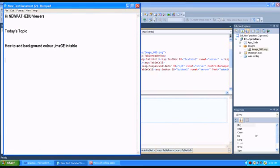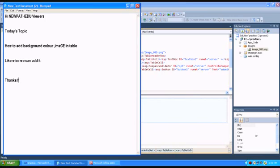You cannot add all types of images which are meant for the table, but you can add background color and image here like this. Thanks for watching. Please subscribe to our channel to get more videos. Thanks, buddy.